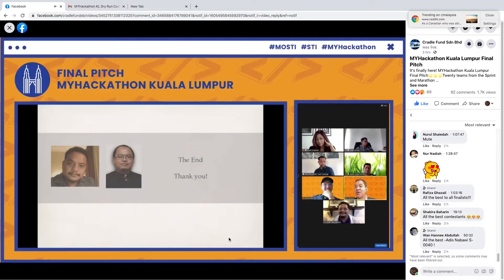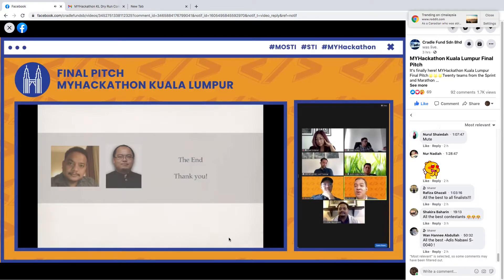Well done Rizal, you did a good job with that 4-minute presentation. I'd like to invite Arif to ask the first question to Rizal.